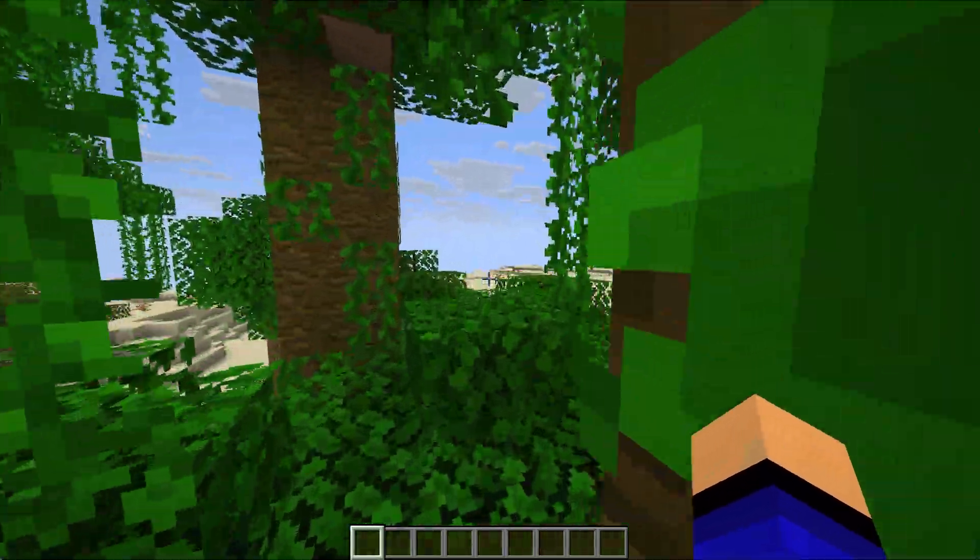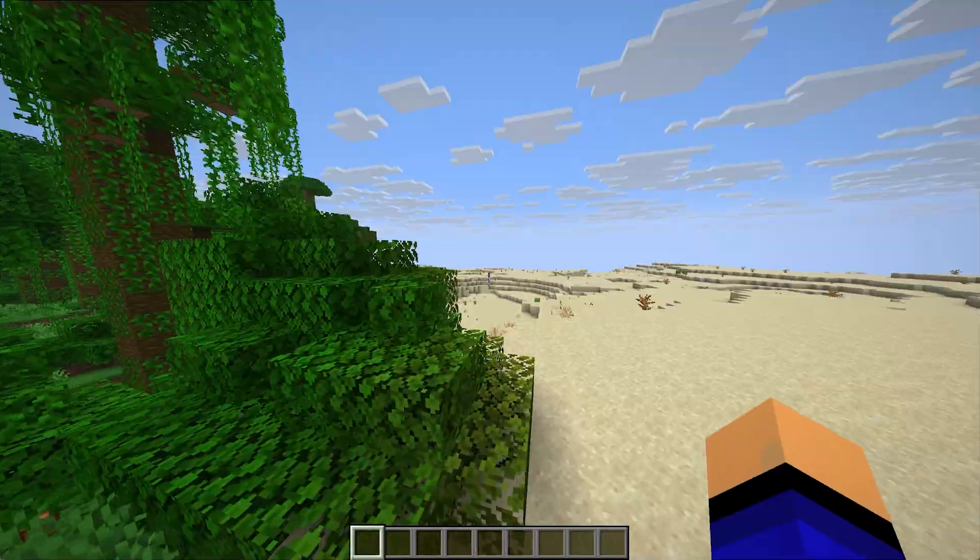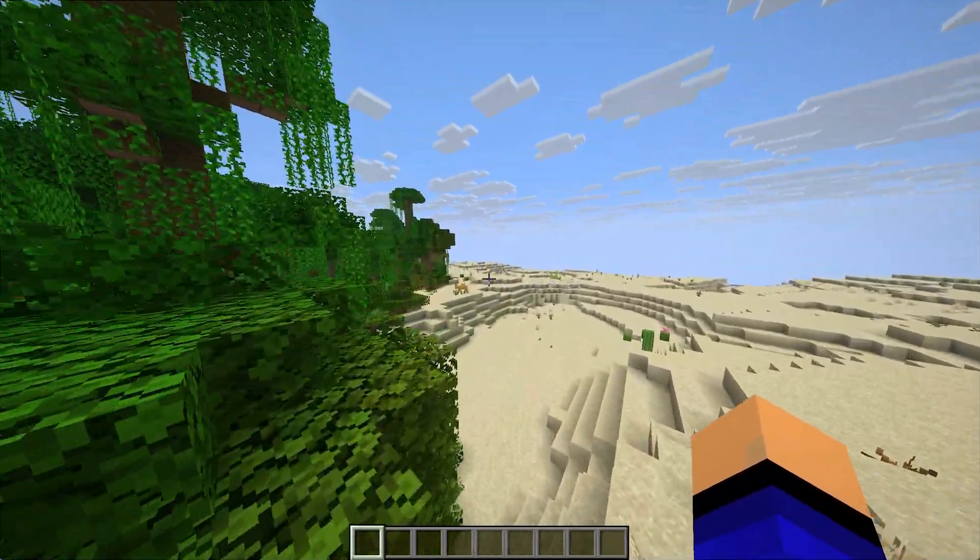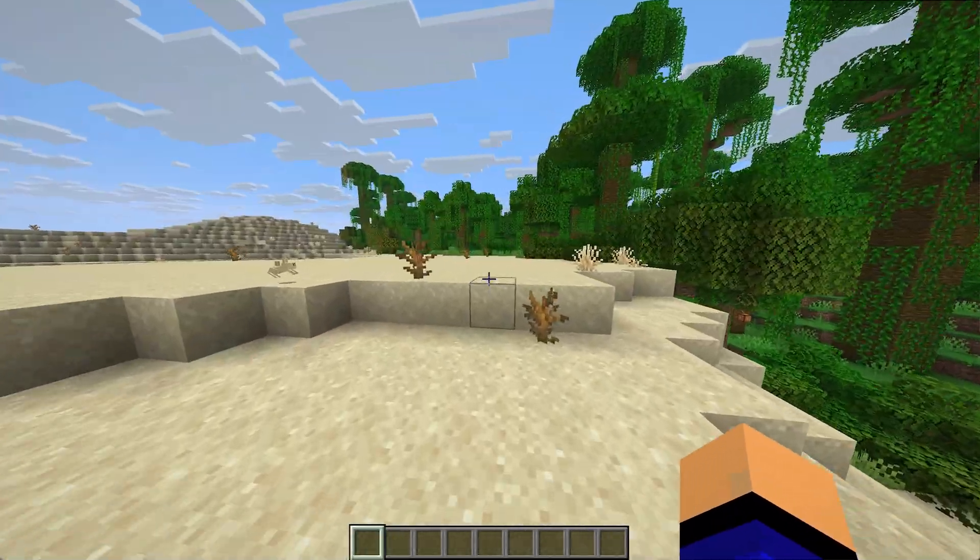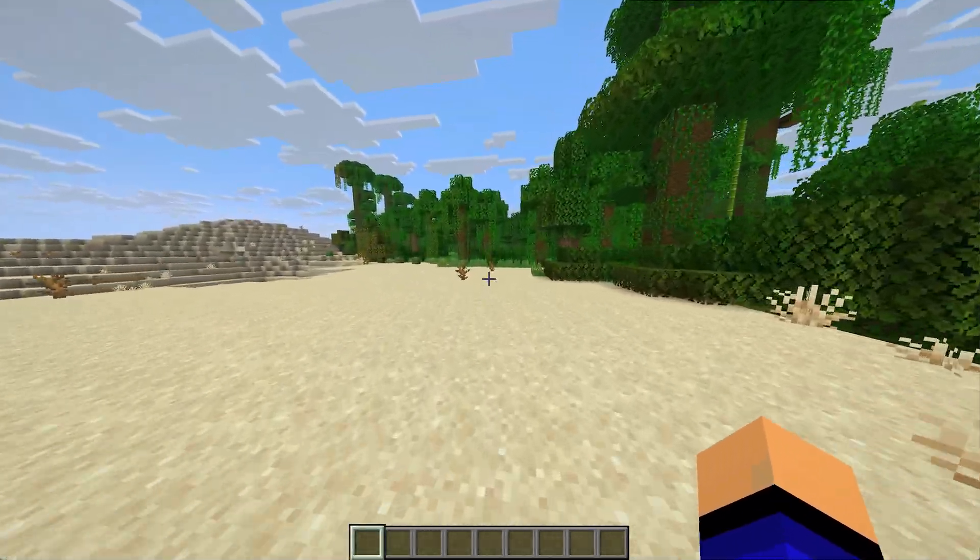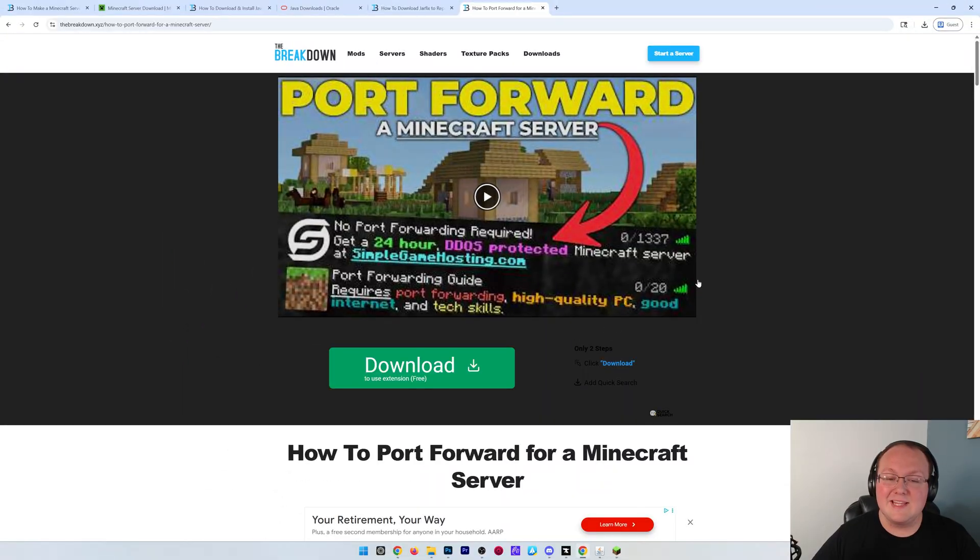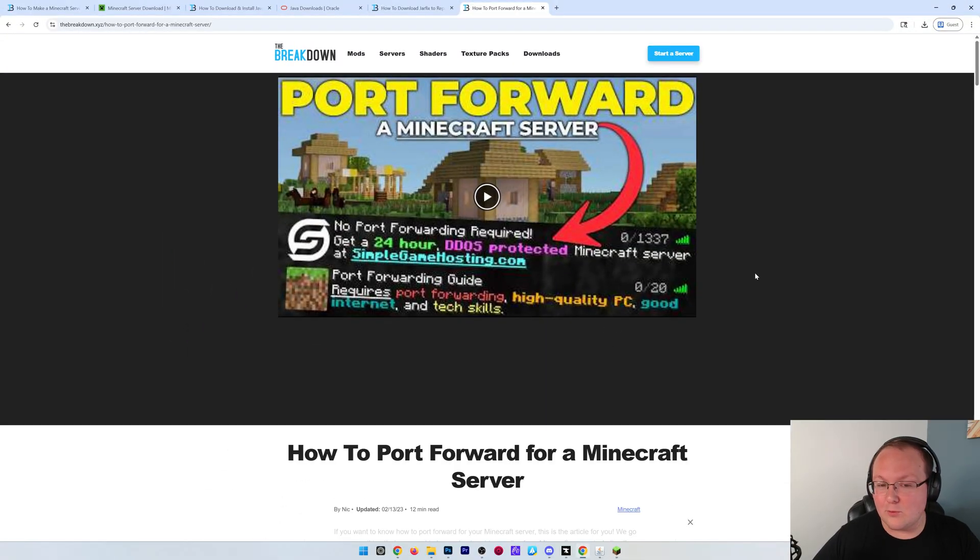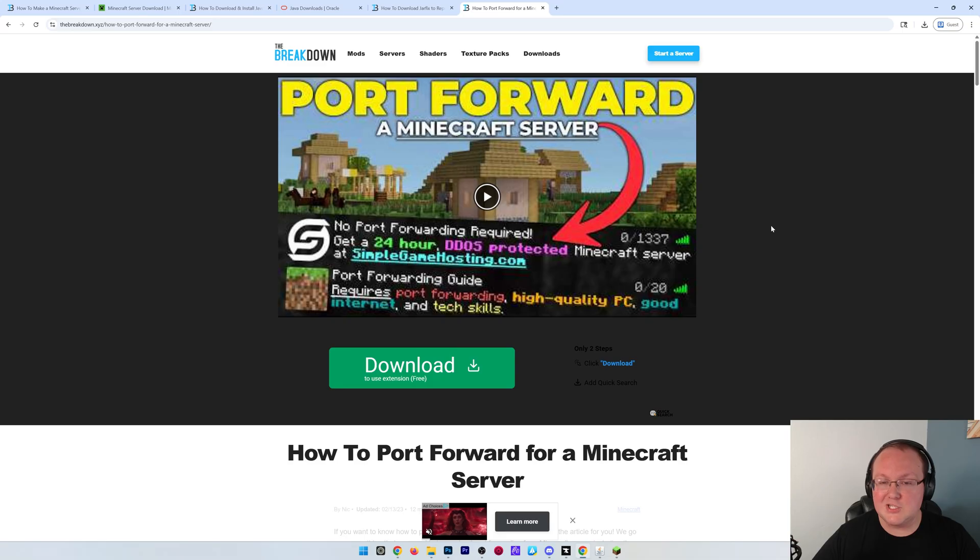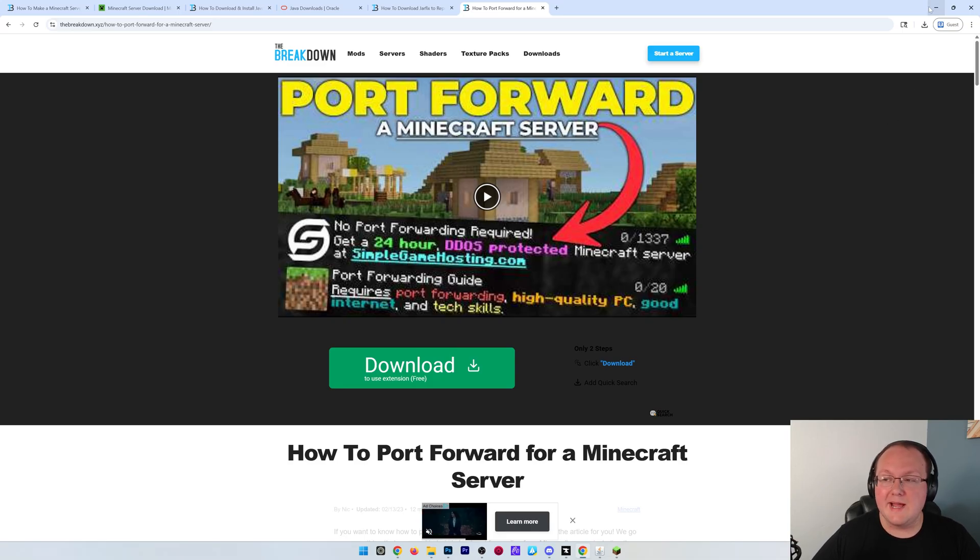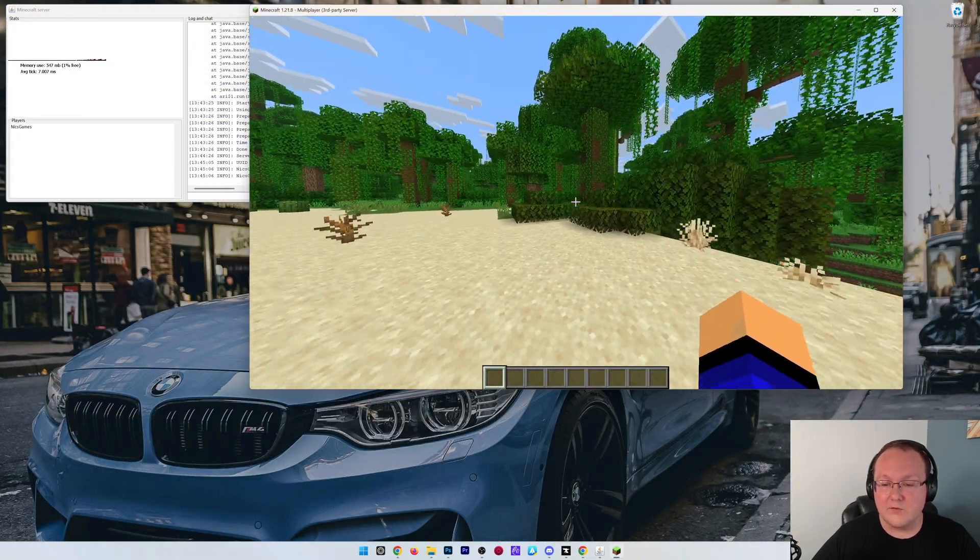However, how do you get your friends on this server? Well, in order for your friends to join, you will need to port forward. And luckily, there's an in-depth guide on port forwarding linked in the description down below that covers everything you need to know to port forward for a Minecraft server. It takes you start to finish allowing your friends to join and even troubleshoots some of the issues you may have along the way.